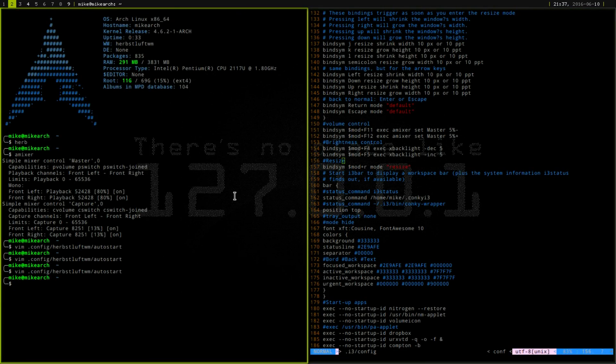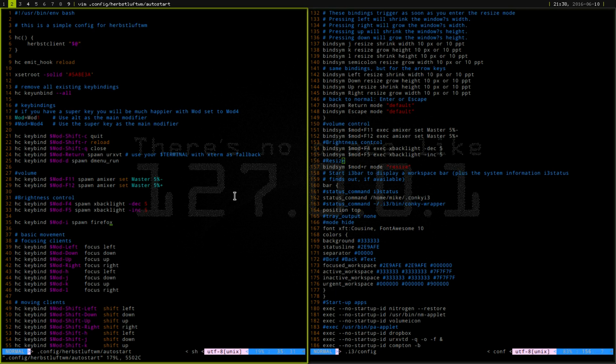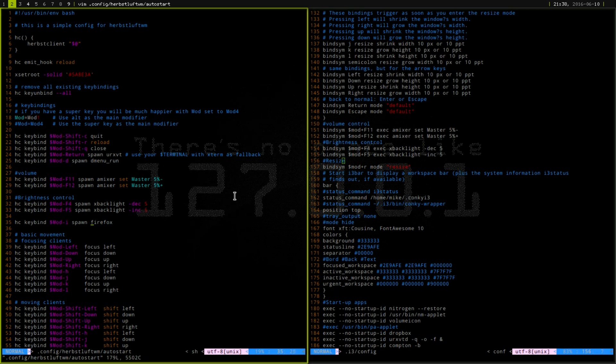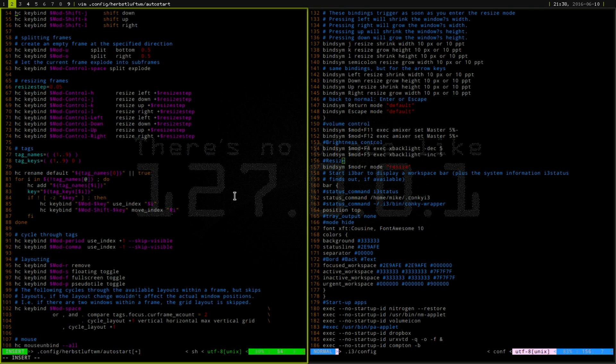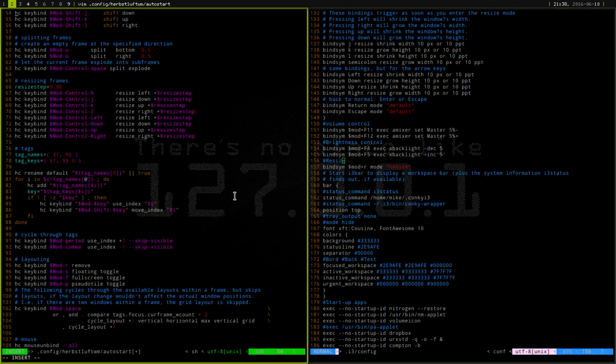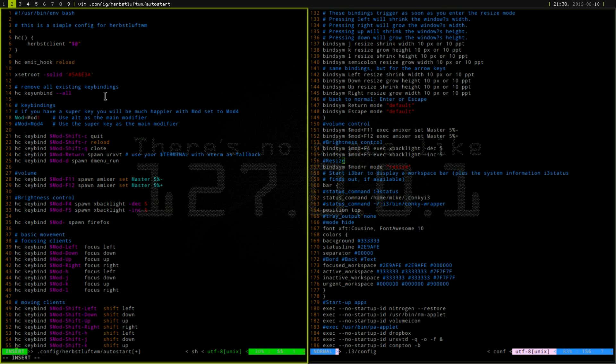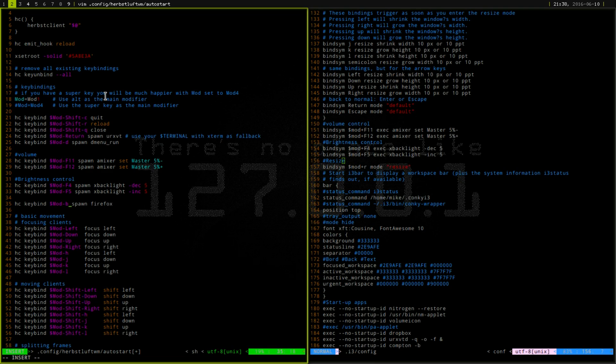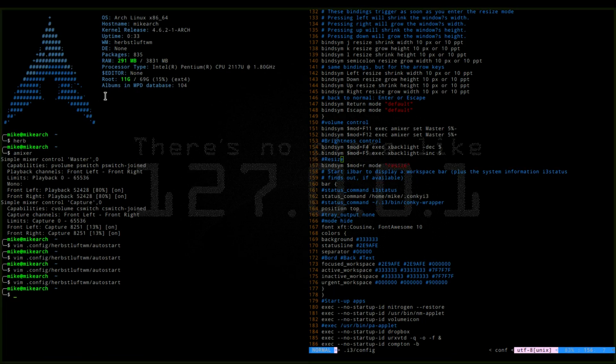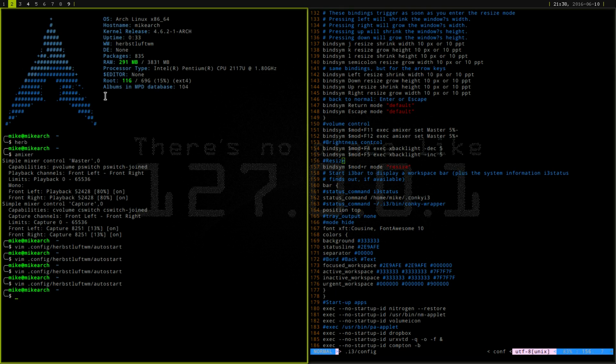So if we go back to number two, maybe mod I is being used for something already. Let's take a look down here. Yeah mod I is used to jump to urgent so let's come up with something else here. Let's just do B. I don't think that's being used so let's save this and then mod B. It should pop open Firefox if hopefully, yep there it is. So you can do this to really any program that you use more often than not that you just don't feel like going into Dmenu and then typing it out.